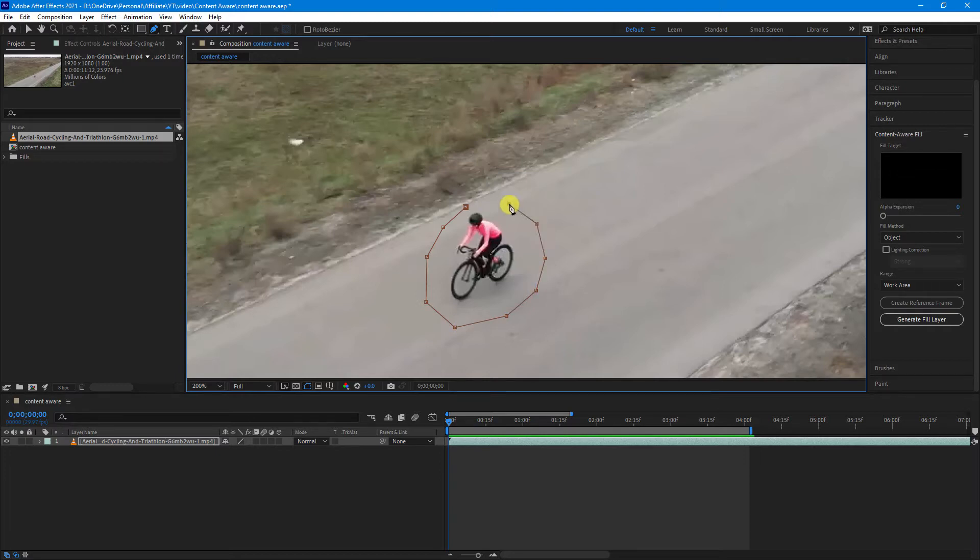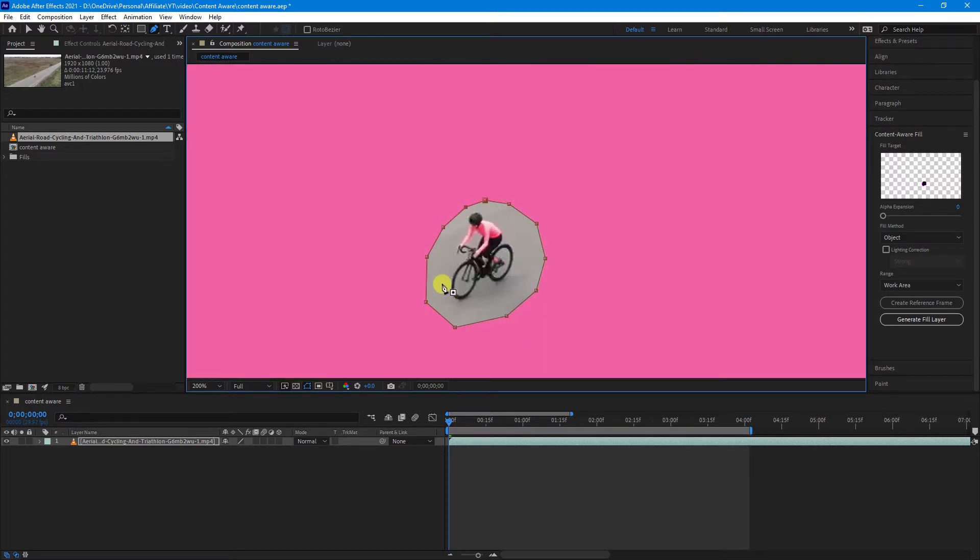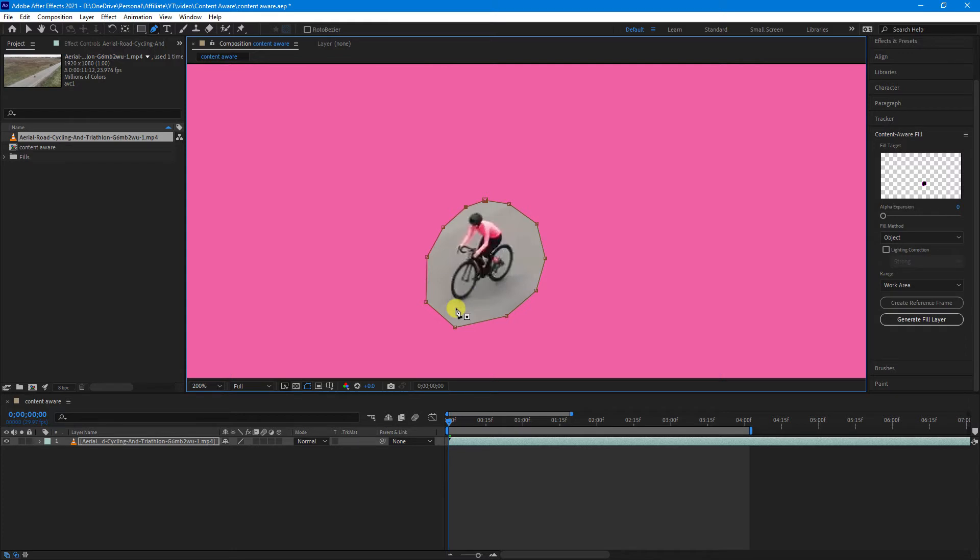As you can see, I'm also giving a bit of space around the object. This just helps After Effects to fill in the gap. Also, be aware if you have any shadowing or anything like that in the object, you want to try and make your mask go around that as well.